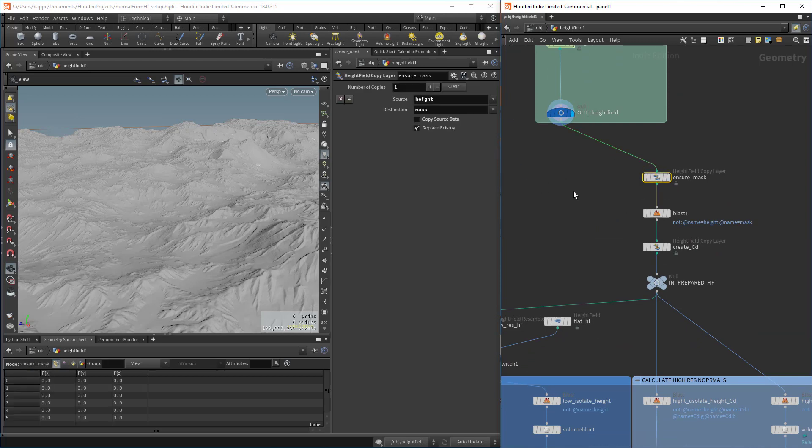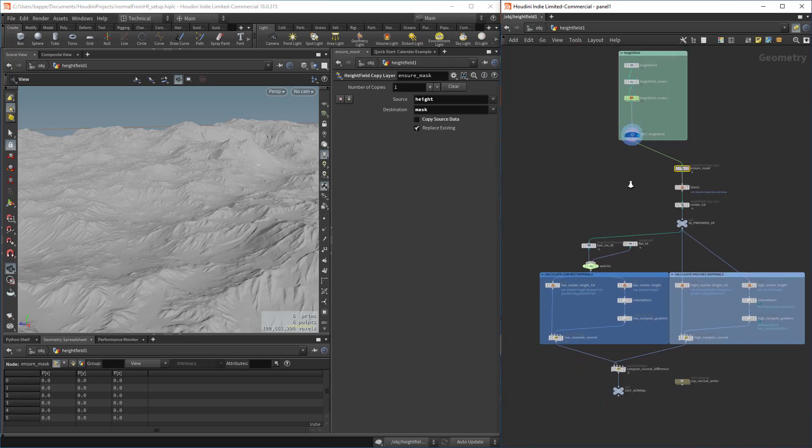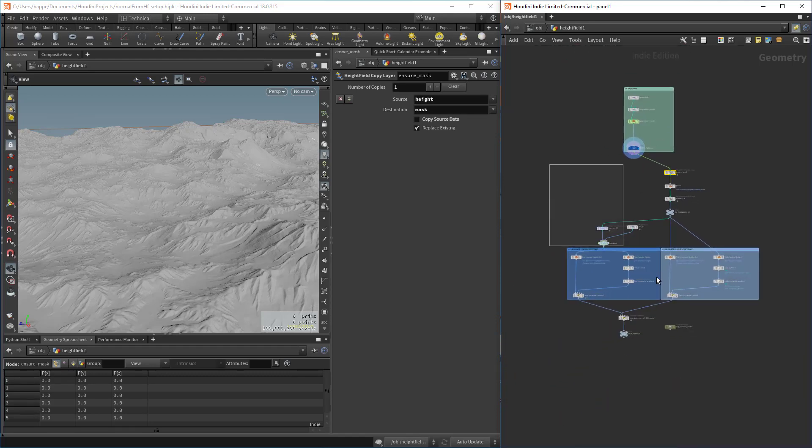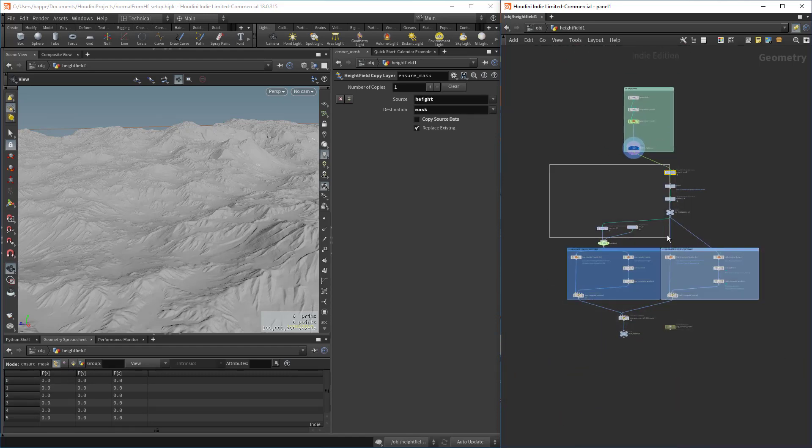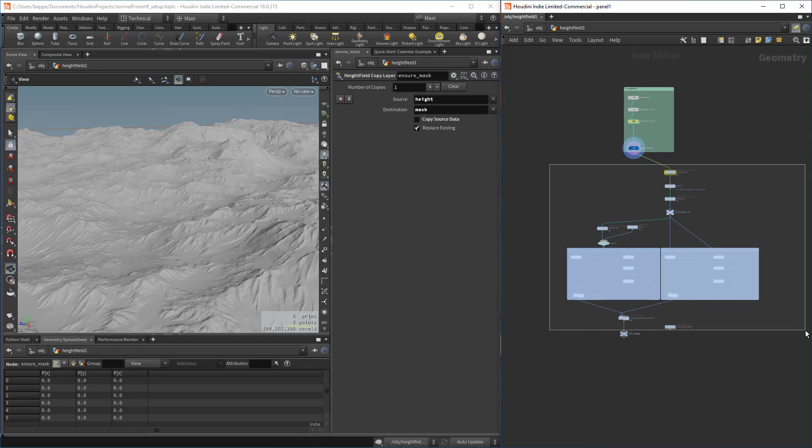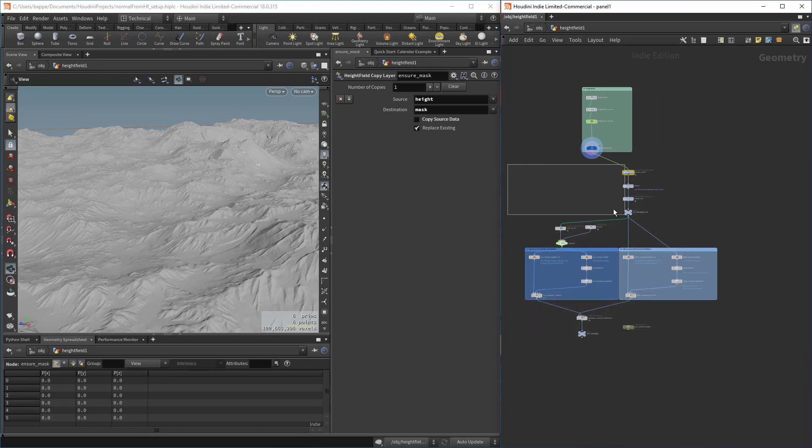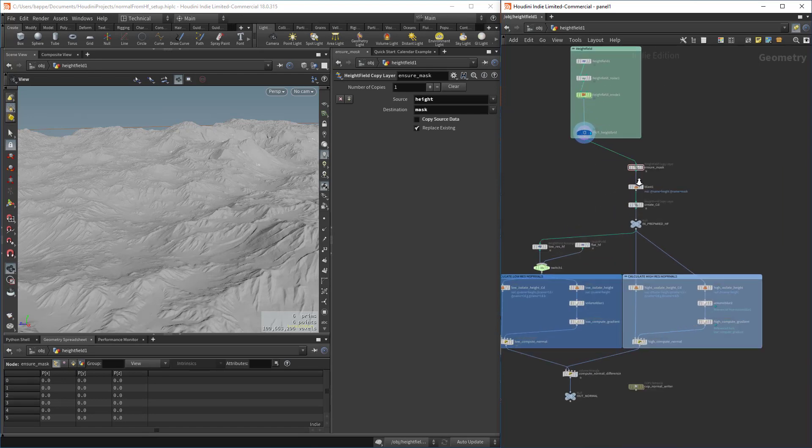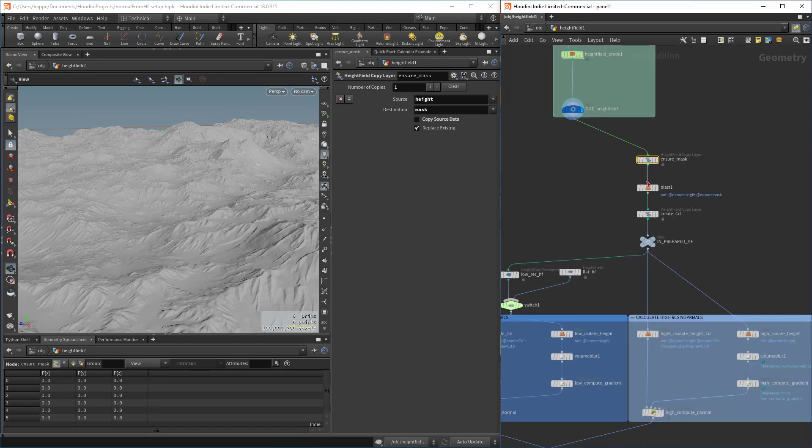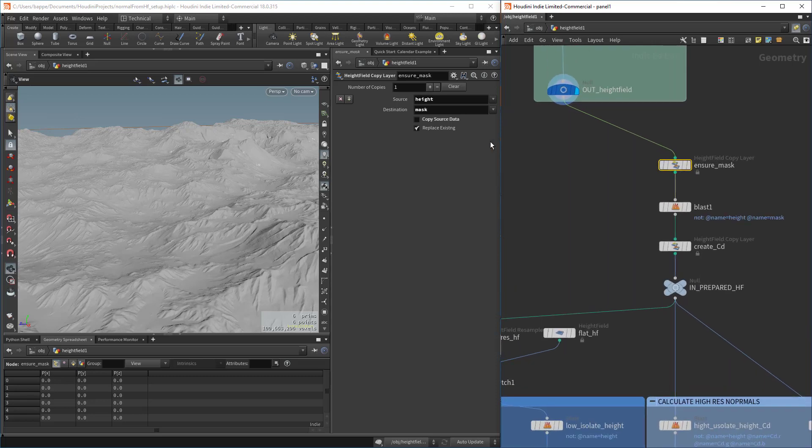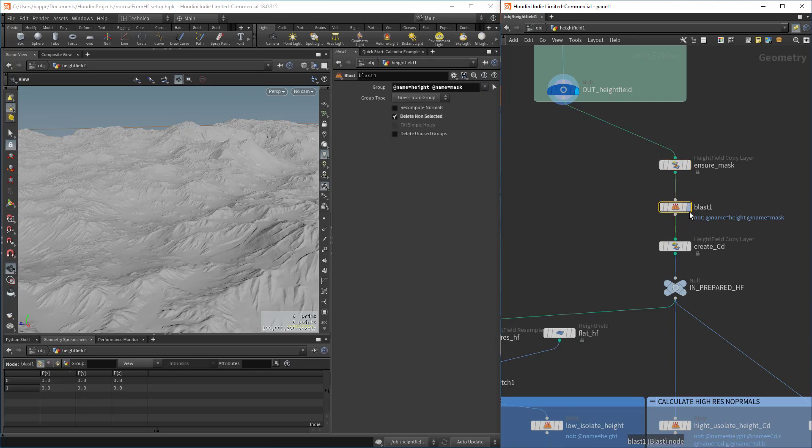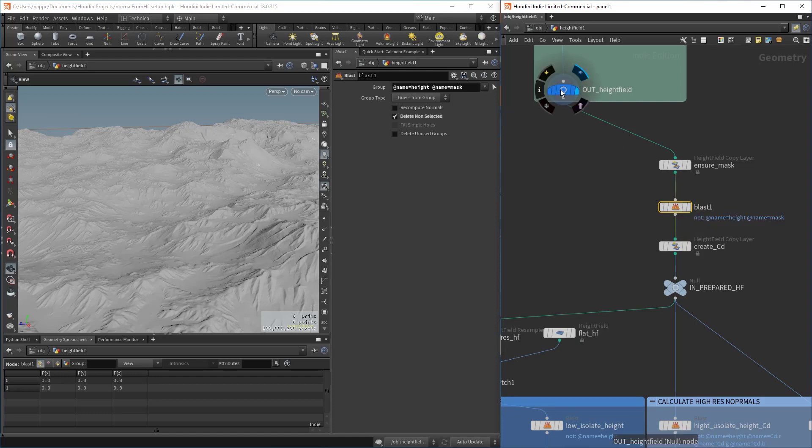We have an incoming height field. This node, to make it more generic as a tool later on, we're basically going to collapse all of this into a Houdini digital asset with a height field input. This node right here ensures that we have a mask. We just take the height as a source and basically create an empty layer, an empty volume that is a mask if it doesn't exist.